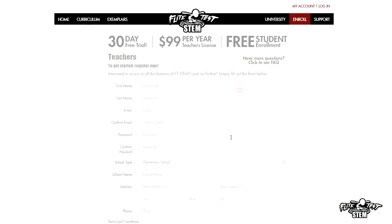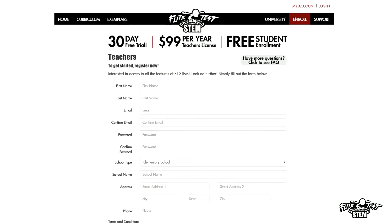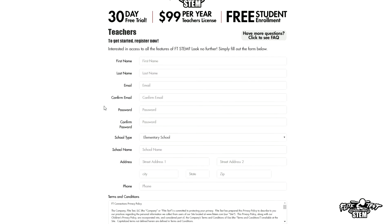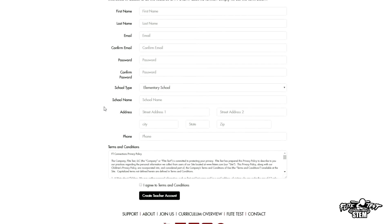Enrolling is very much the same. If you go to teacher under enroll, you'll notice that you have a 30-day free trial so you can check it out, see all the resources, see the lessons, and maybe execute a few lessons to see how it works. If you decide to go with it, it's $99 per year and it's free to students, so you can attach as many students every year to your account as long as you keep your account active.